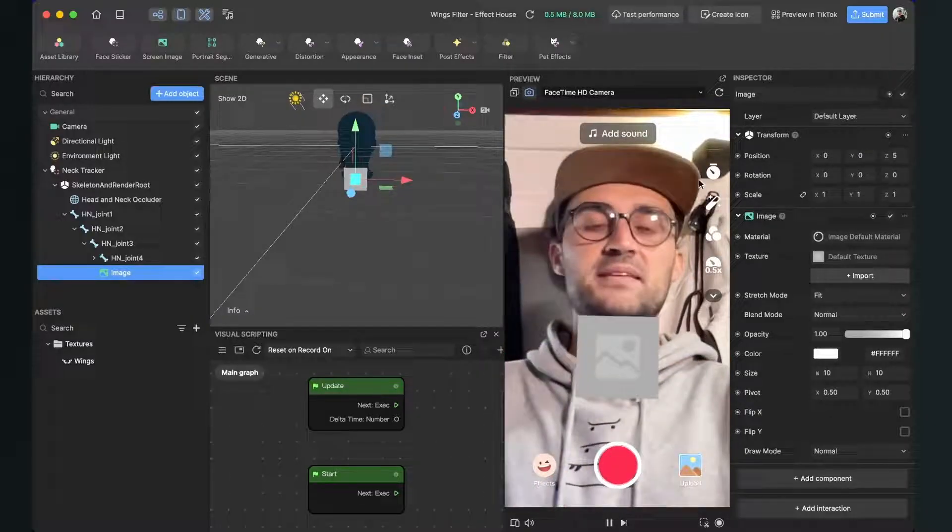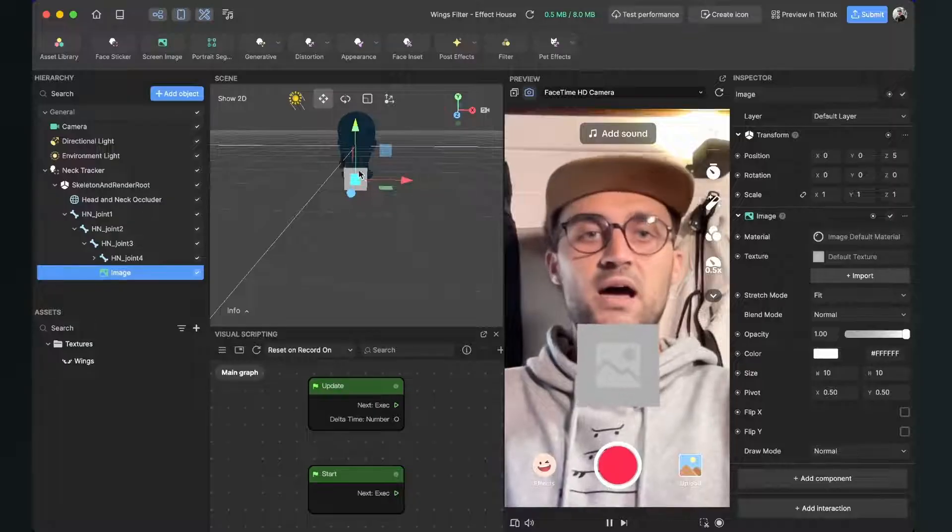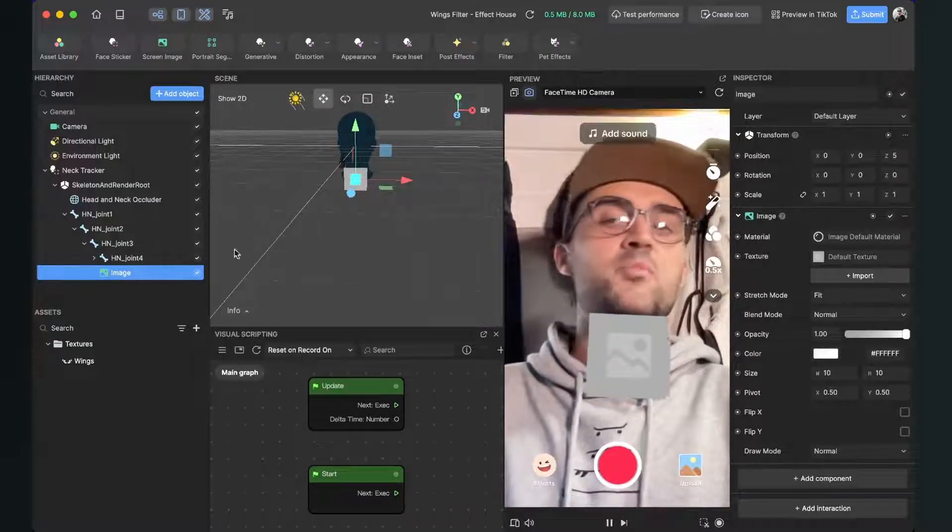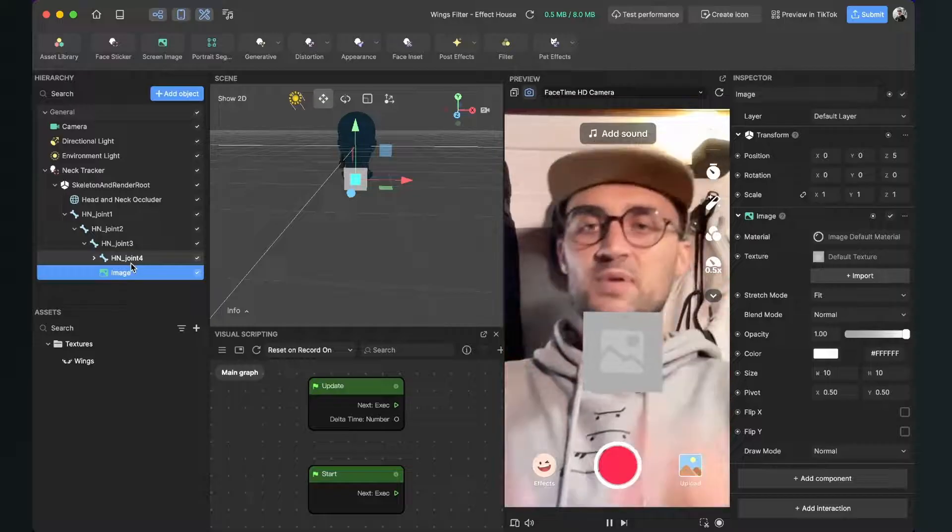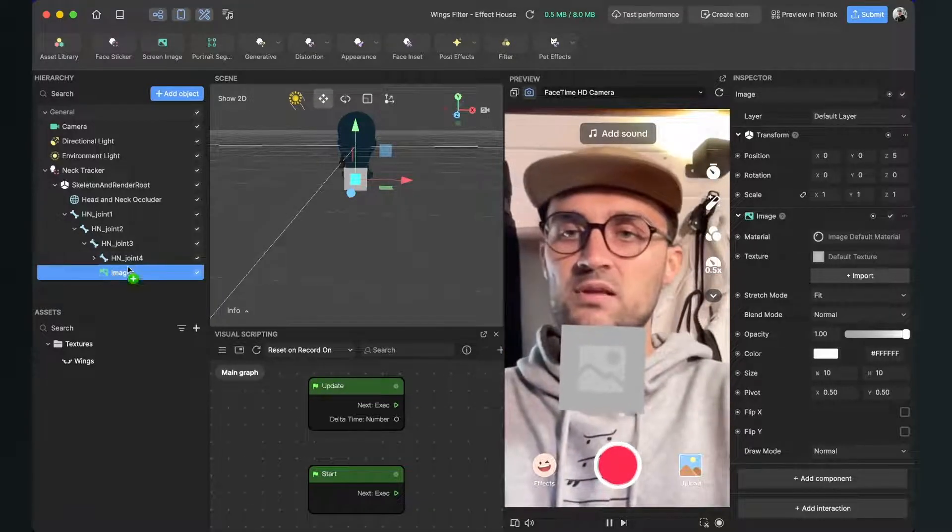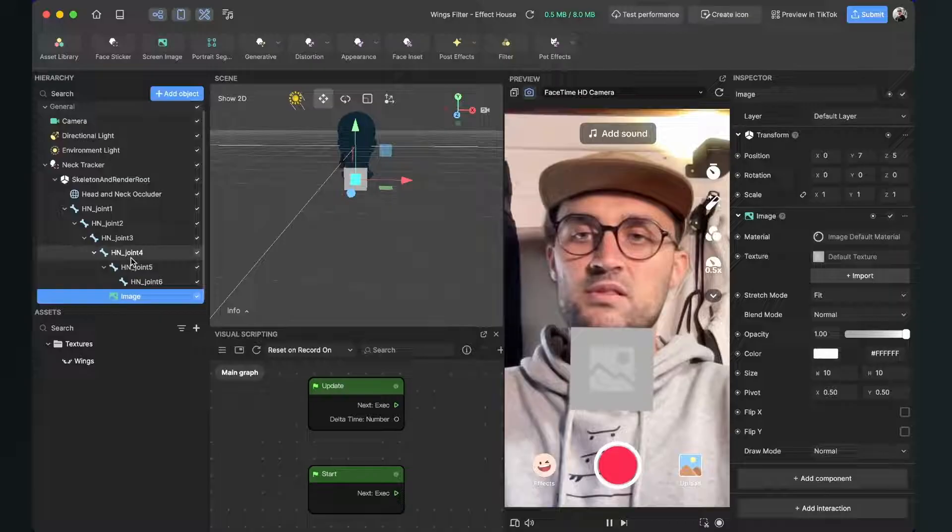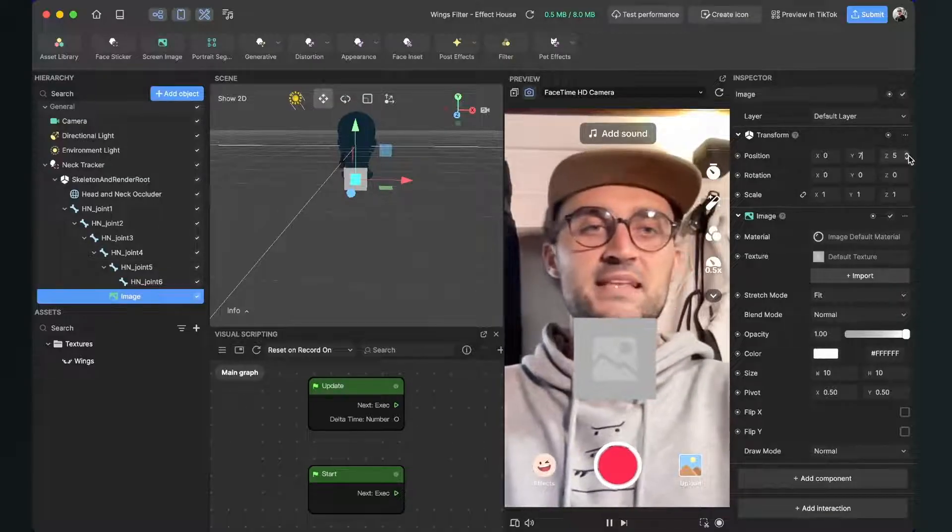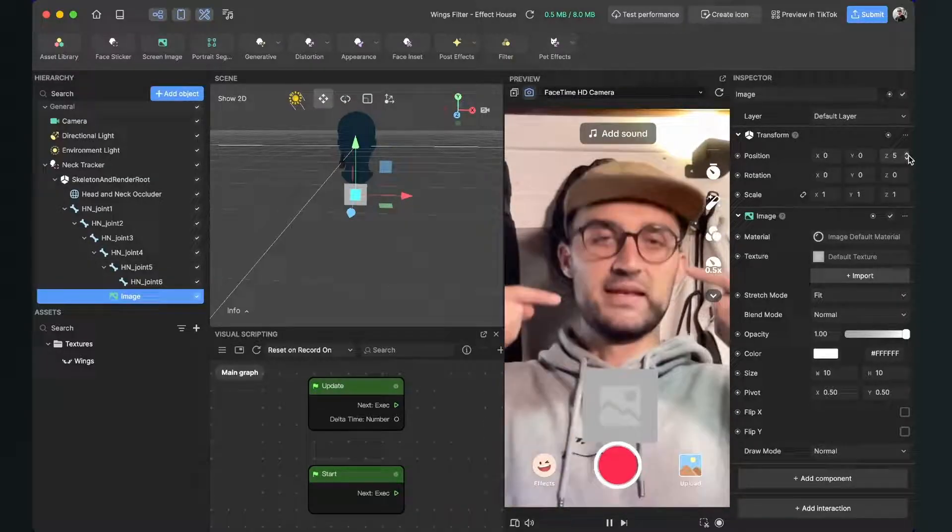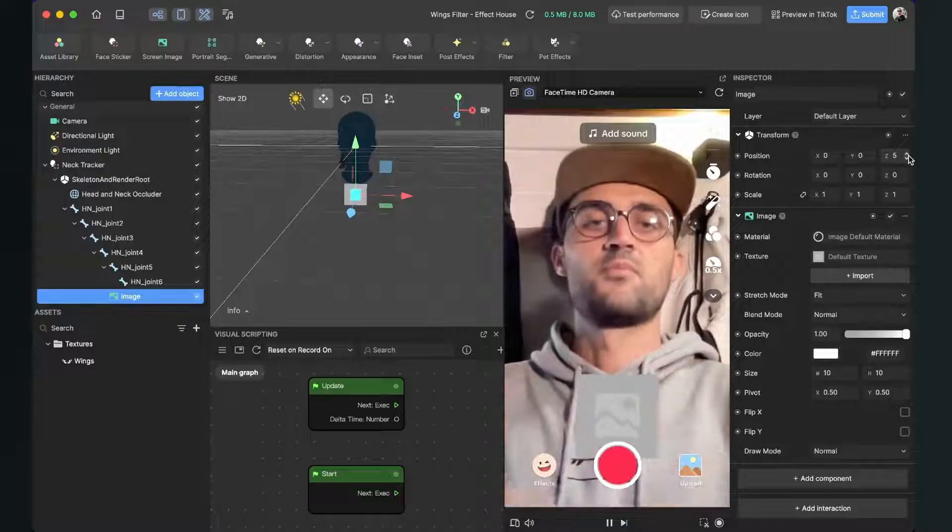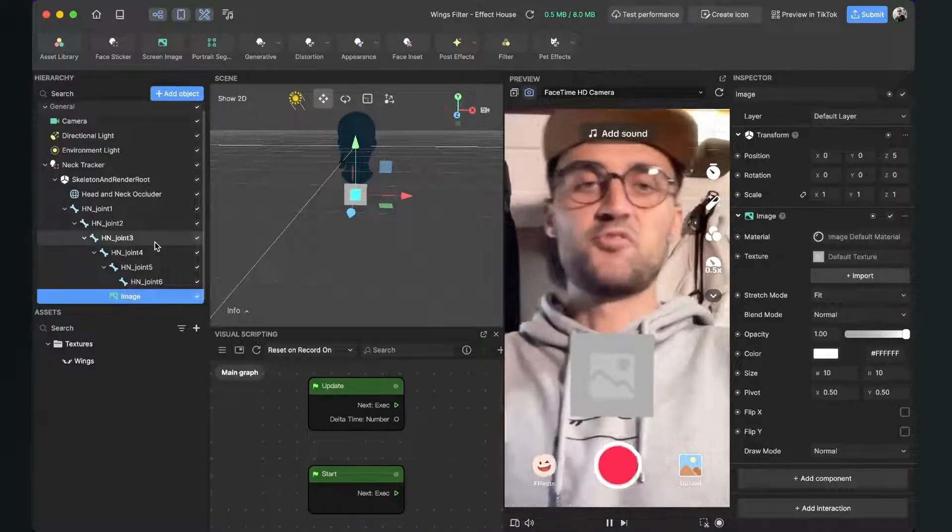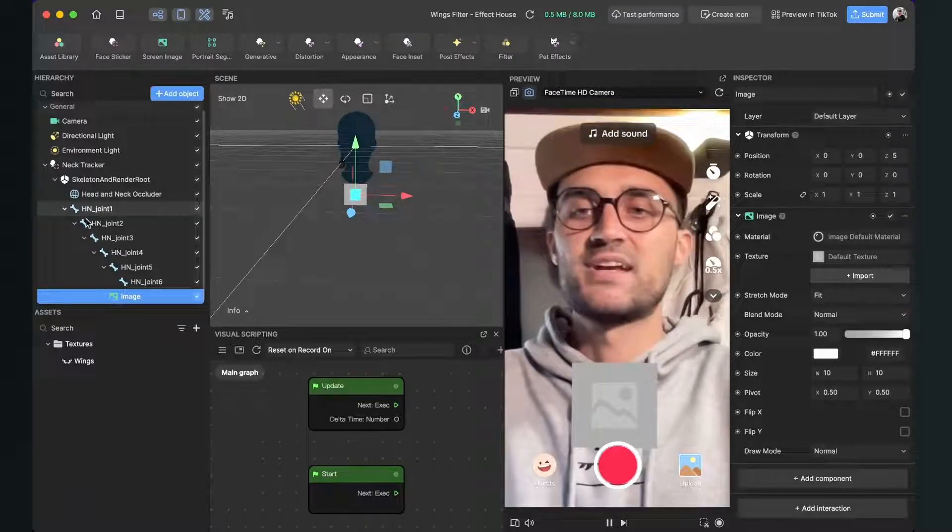But I want it a little bit lower so I think I will drag and drop it into the joint four again, set the Y back to zero and now it is lower. Now when you have the right position of your image object, make sure that the image also has the PNG as a texture.